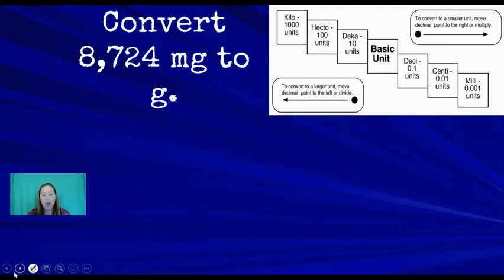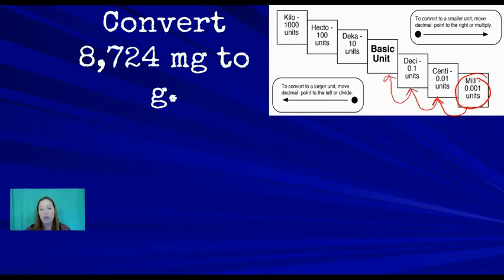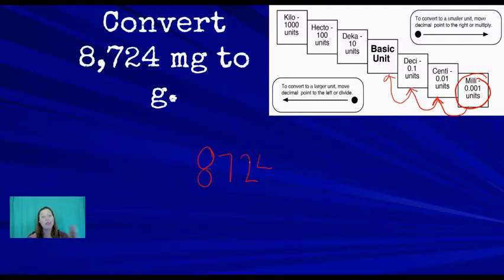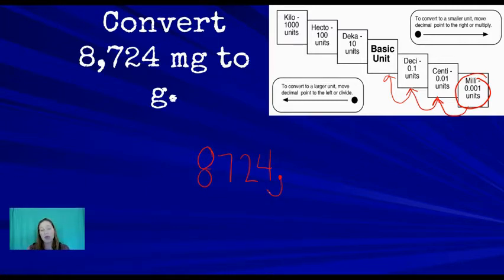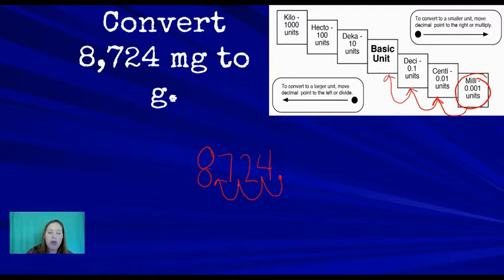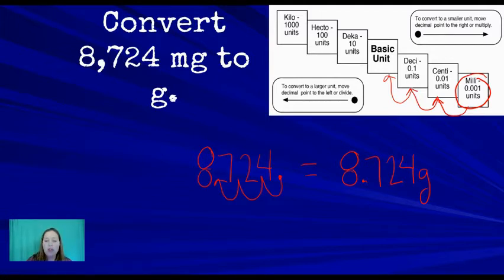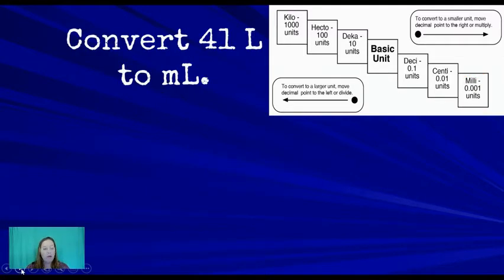Now converting from a smaller unit to a larger unit: 8,724 milligrams to grams. Moving from milli to the base unit is three places to the left. Move the decimal three places left: 8,724 milligrams equals 8.724 grams.